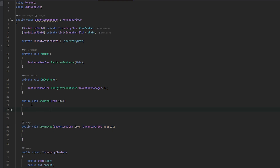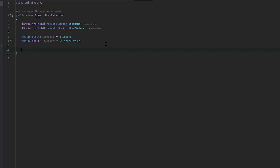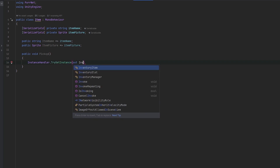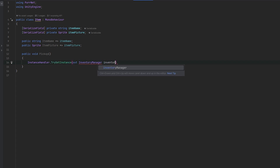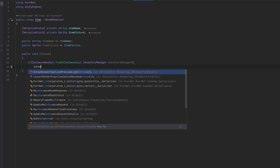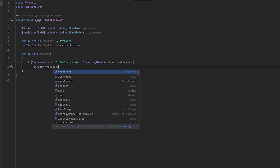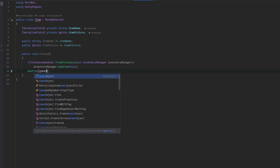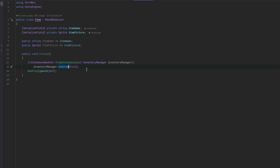Now we also need to correctly add the item, which will obviously happen when you pick it up. We can just quickly make a method for it — probably void, let's call it pickup. This will get the instance handler, TryGet instance, out inventory manager. That goes inside an if statement. And then if we get the inventory manager we'll do inventory manager dot add item, passing this, and then we'll also destroy the item — so we'll destroy it from the world and pick it up at the same time.